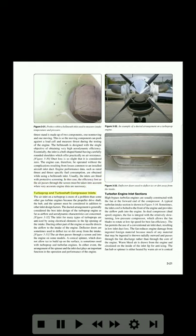Turboprop and turboshaft compressor inlets: the air inlet on a turboprop is more of a problem than some other gas turbine engines because the propeller drive shaft, the hub, and the spinner must be considered in addition to other inlet design factors. The ducted arrangement is generally considered the best inlet design of the turboprop engine as far as airflow and aerodynamic characteristics are concerned.